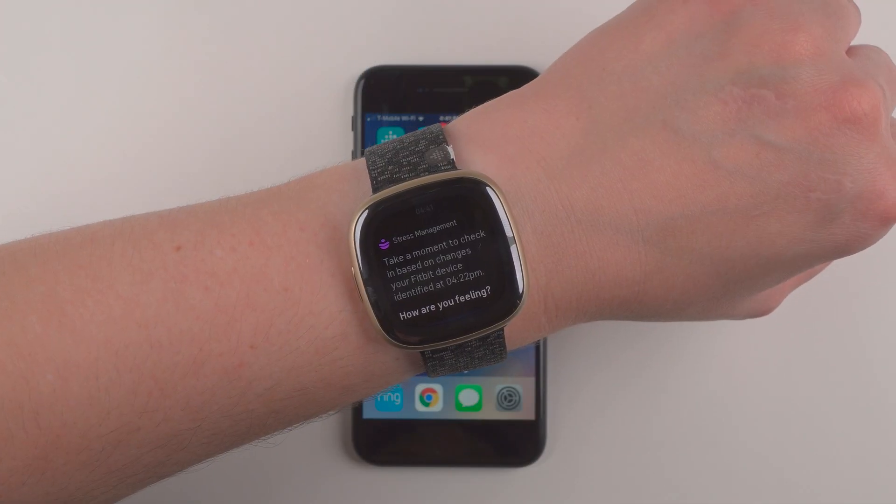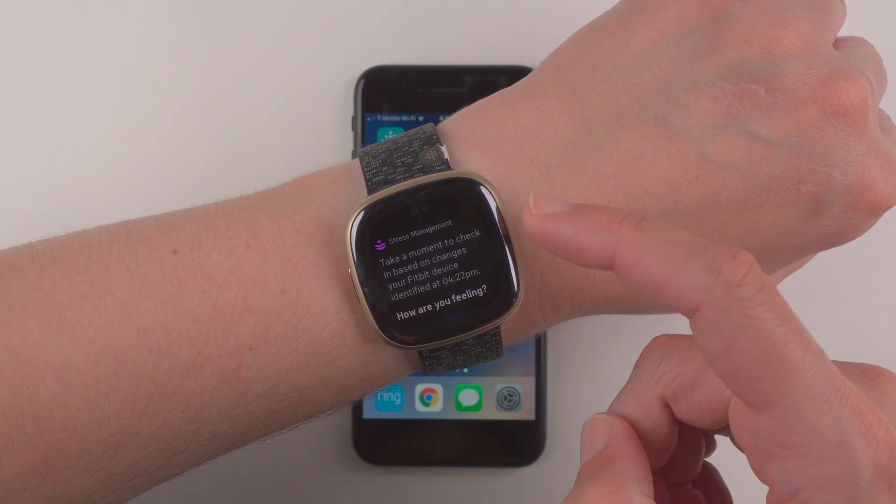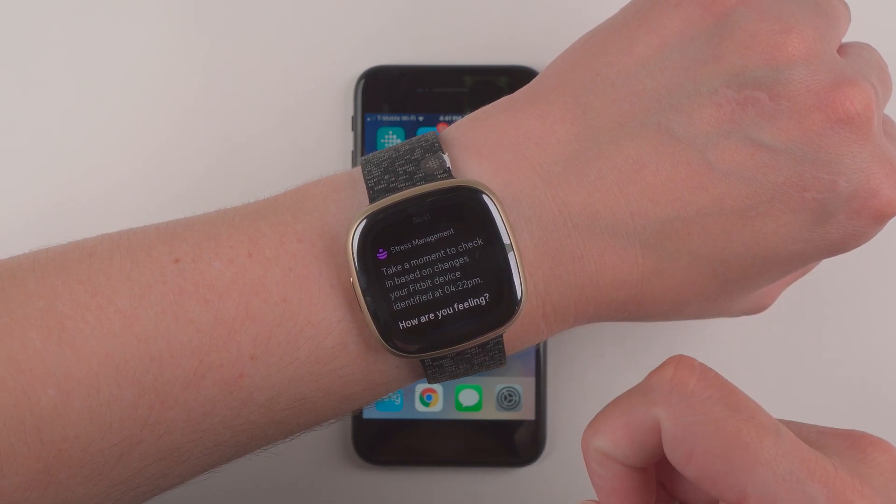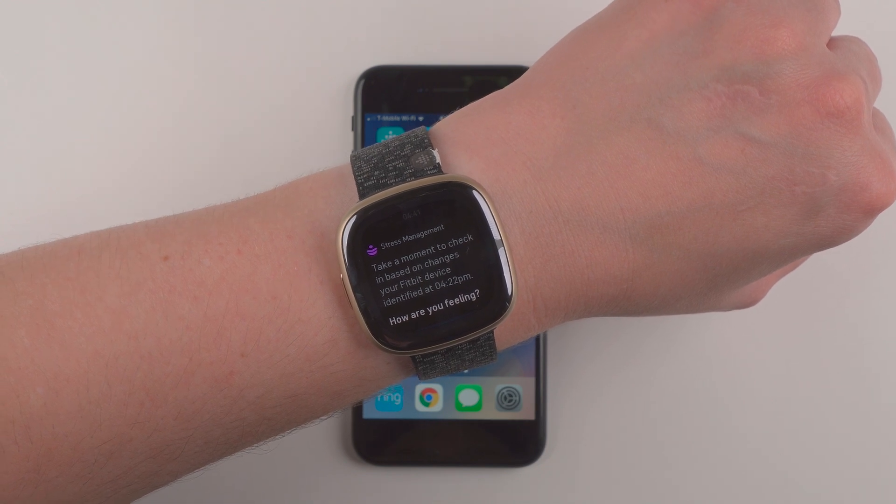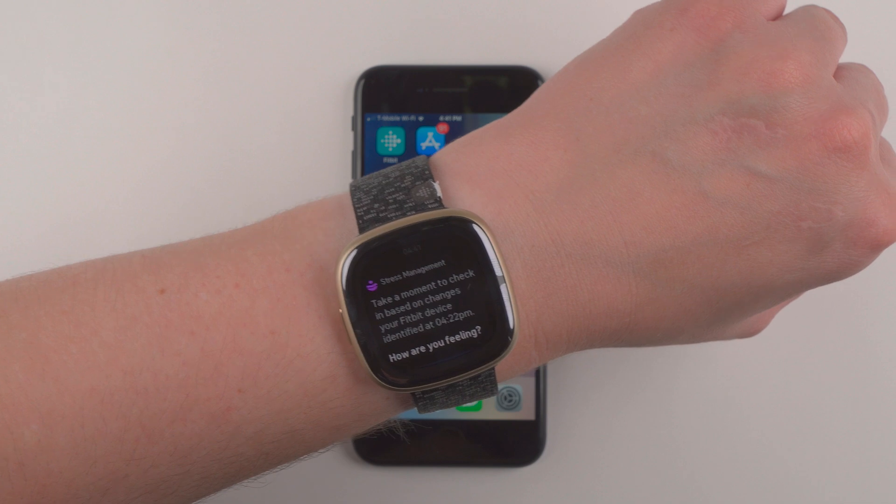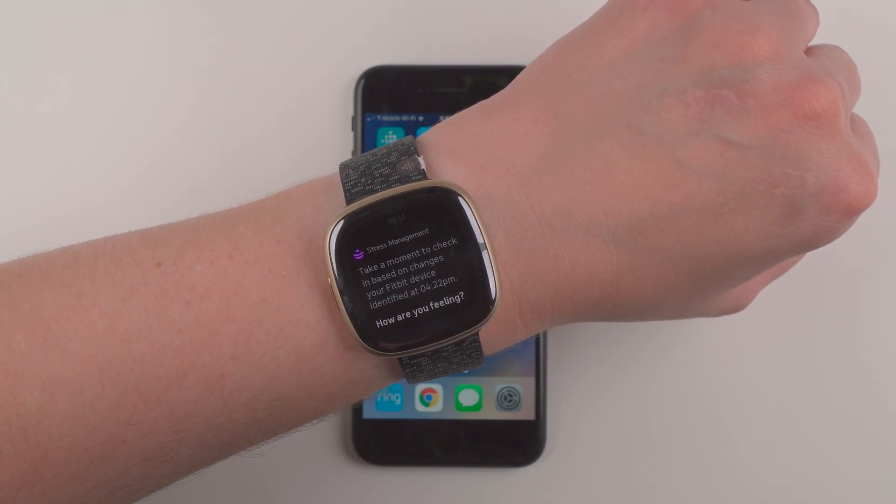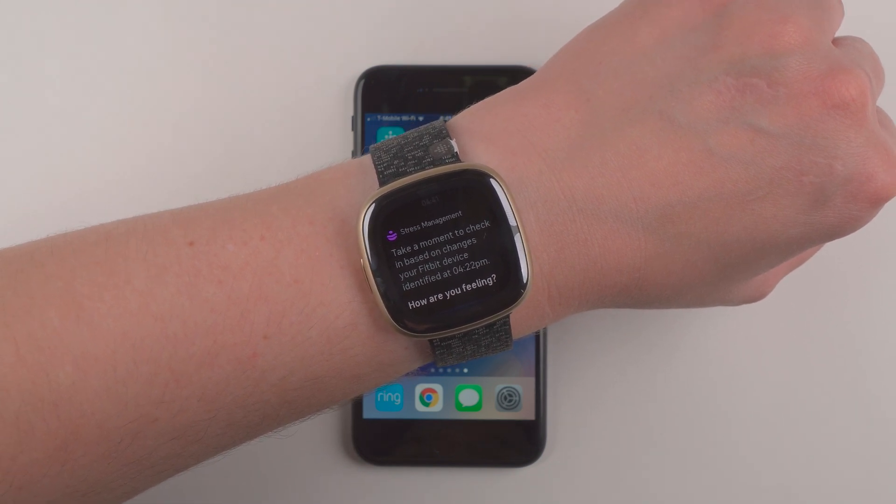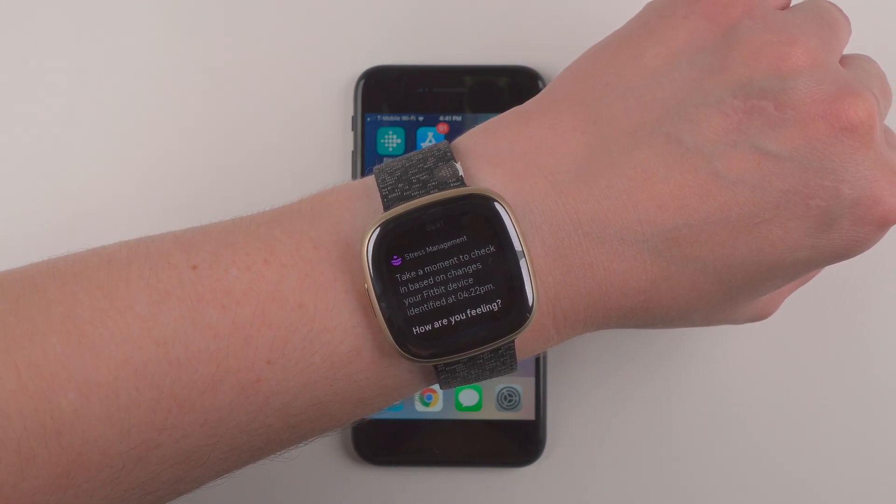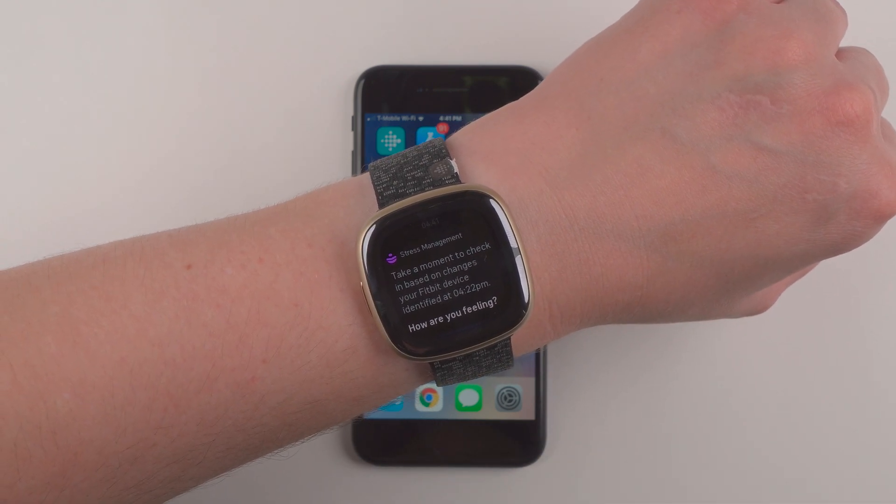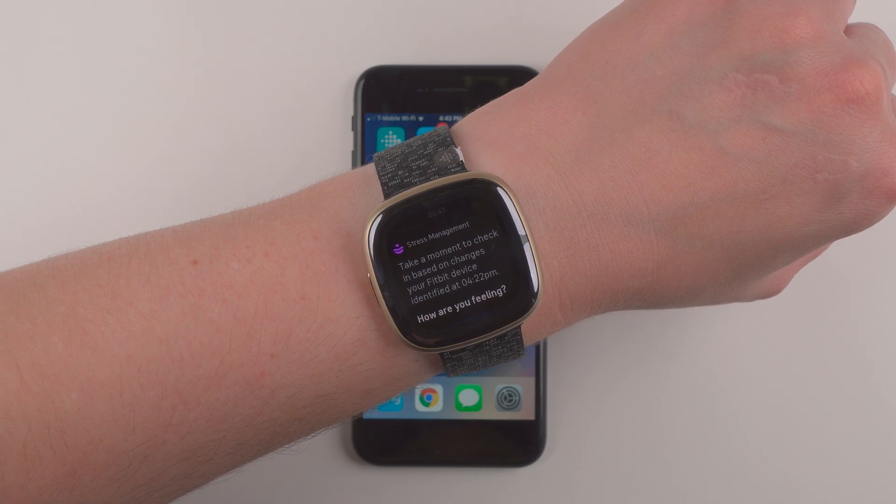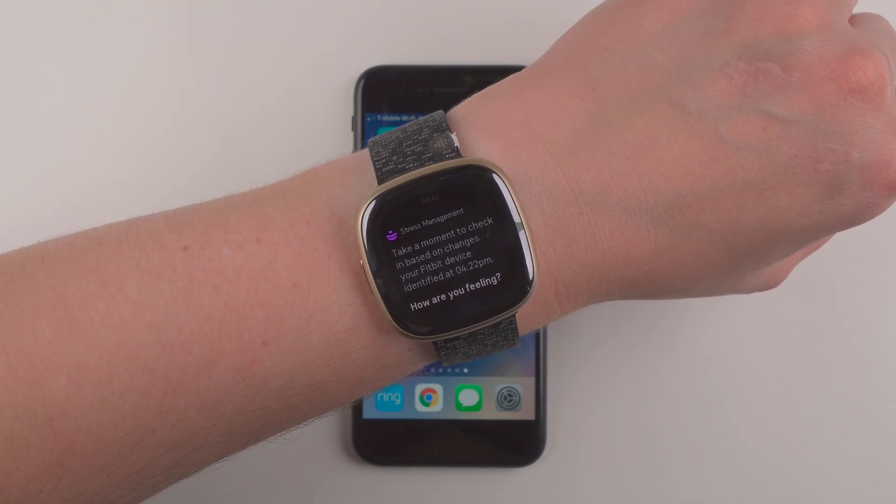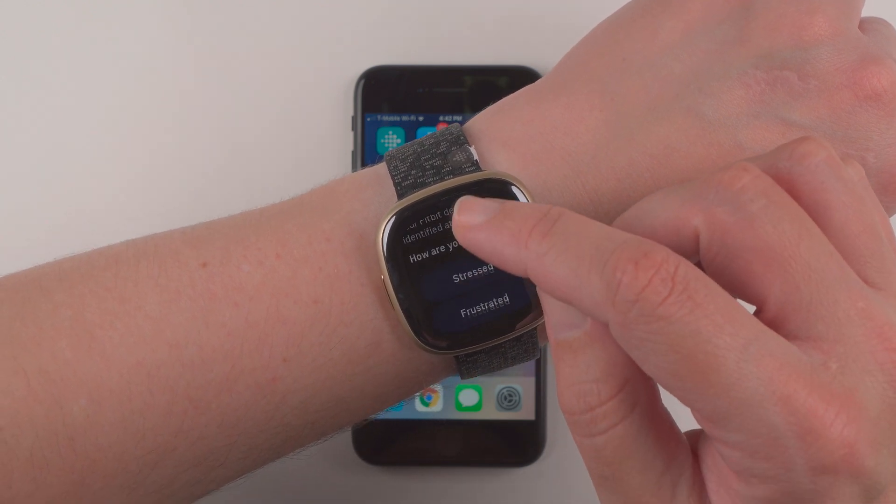All right. So I just got my very first body response notification. So it showed up as a stress management notification. And it says take a moment to check in based on changes your Fitbit device identified at 4:22 p.m. So as you can see on the top here it is about 4:41 p.m. right now. And based on the time it took me to get set up making this video, it was probably about 15 minutes after 4:22 that I got this notification. So it doesn't happen right away.